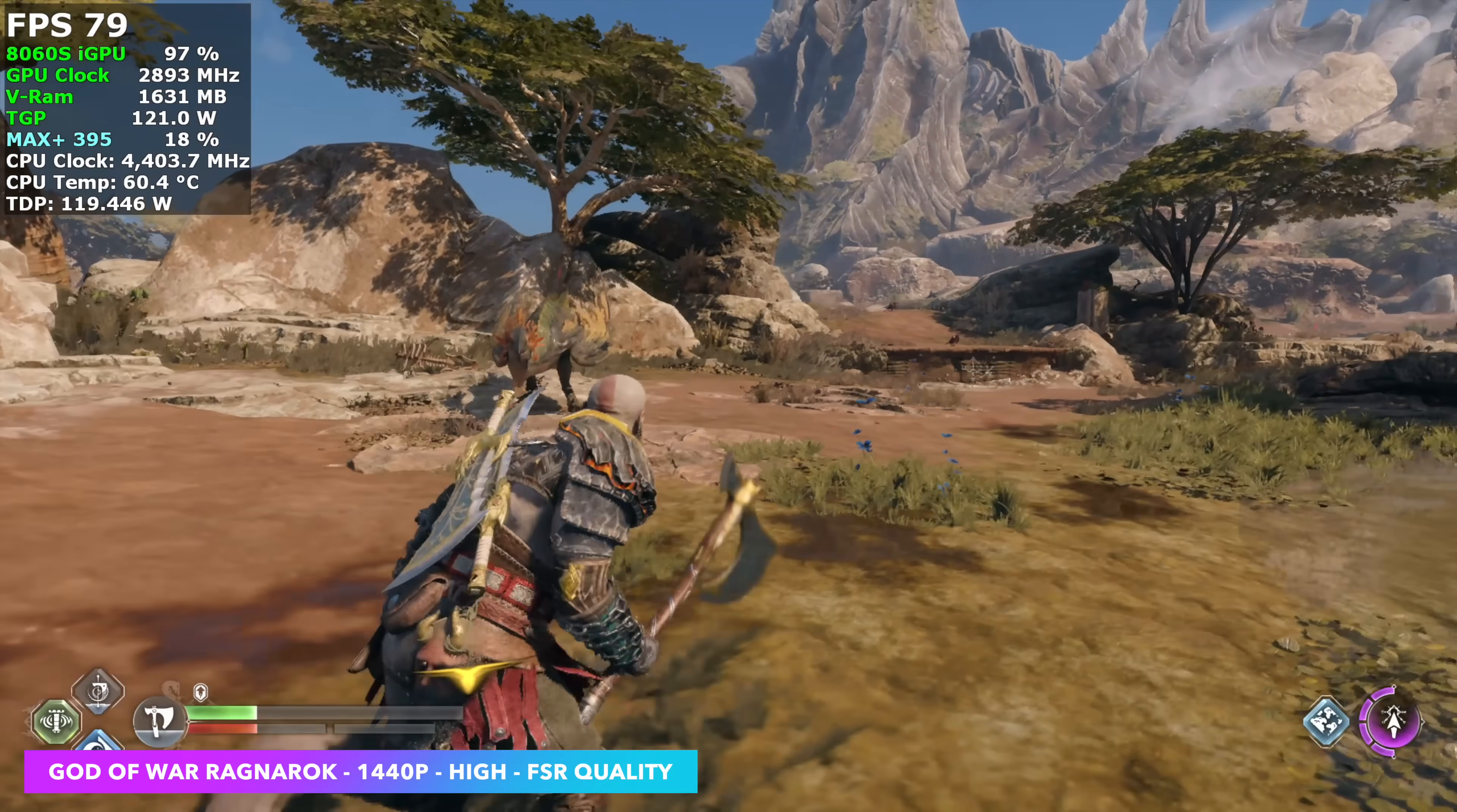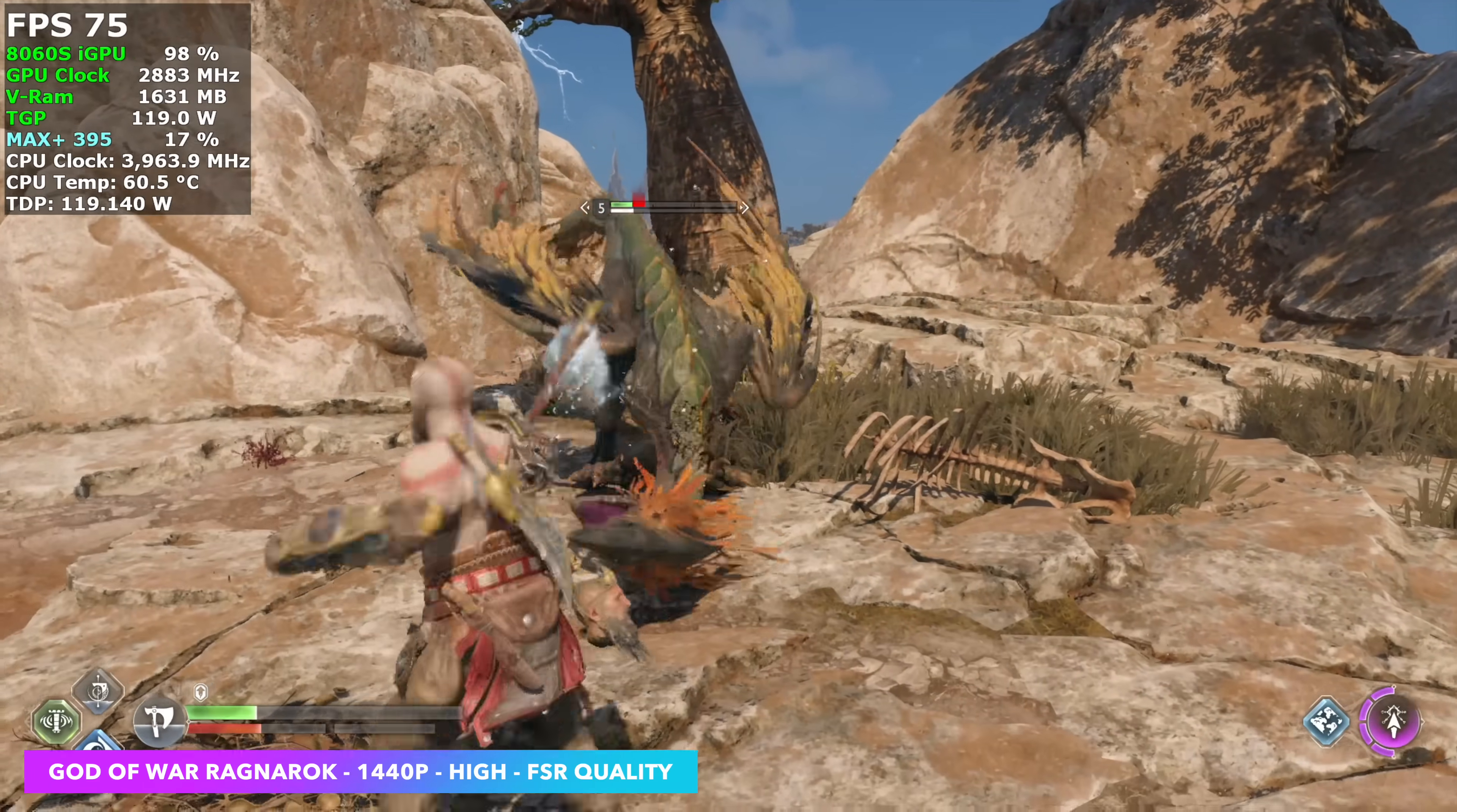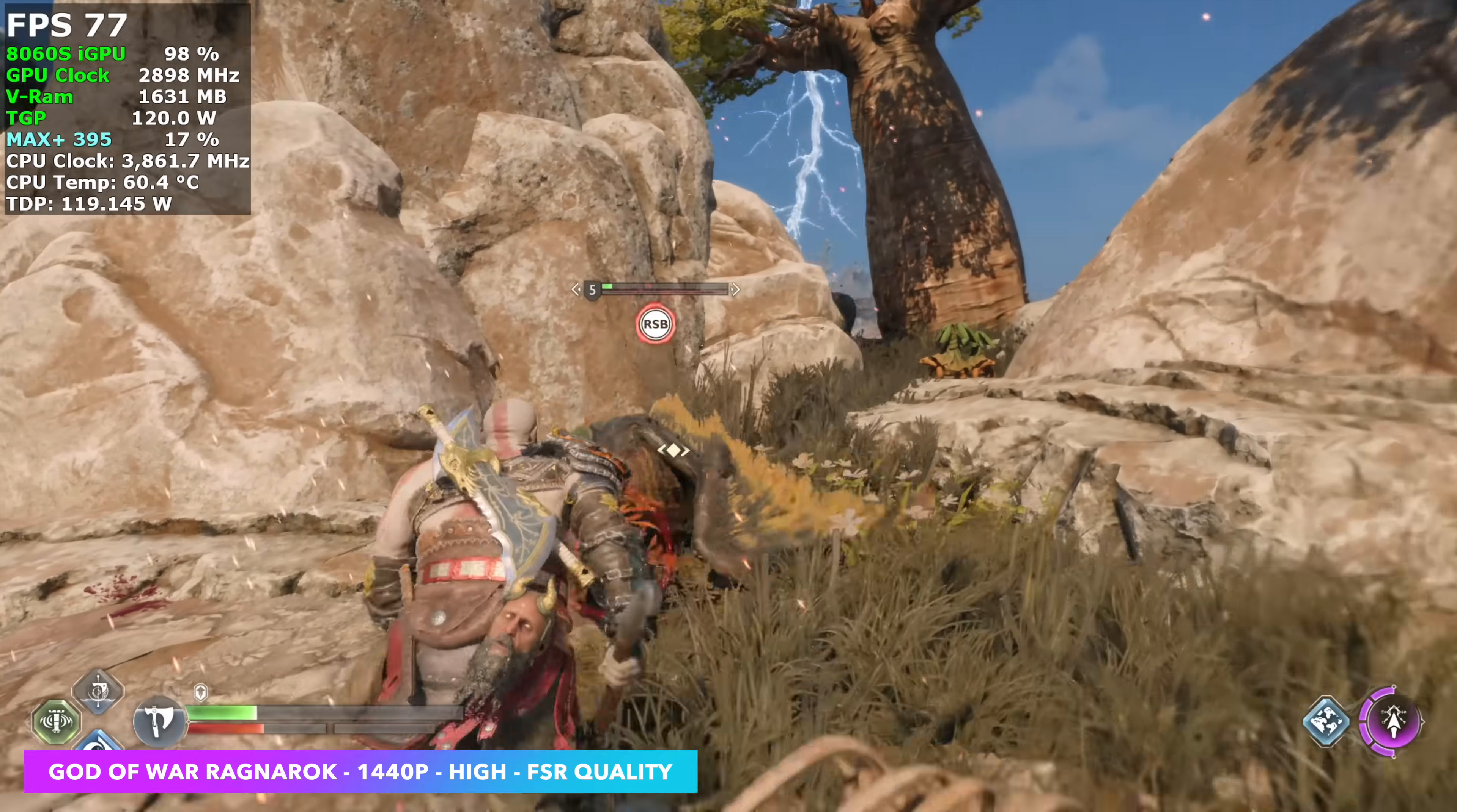and I do think it looks just fine like this, but if you wanted to go up to ultra with no scaling, so with FSR off, you will have to use some FSR frame gen.